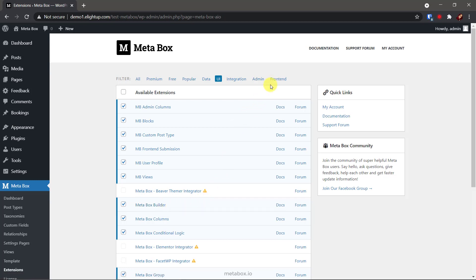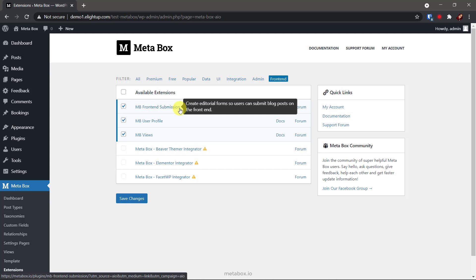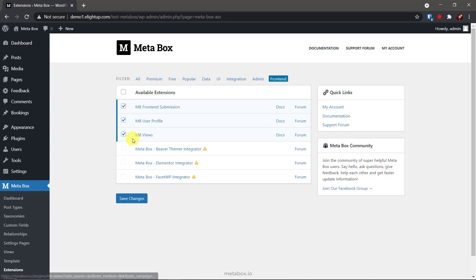The last one, in the frontend tab. Here is MB frontend submission to show fields on the frontend. It's to show the submission form. And MB views to display fields value on the frontend. We use it to show data into a table in a post. They're all activated by the ticks here.